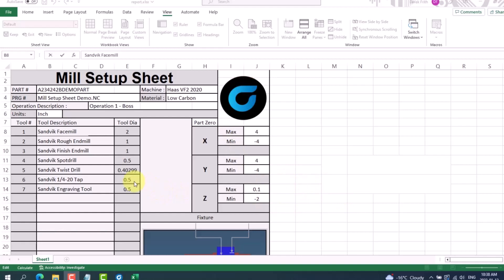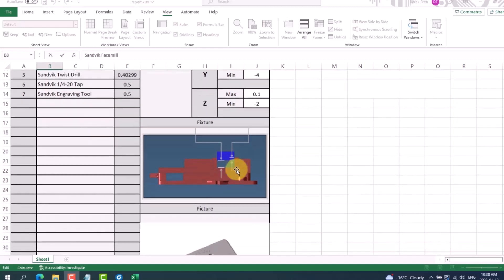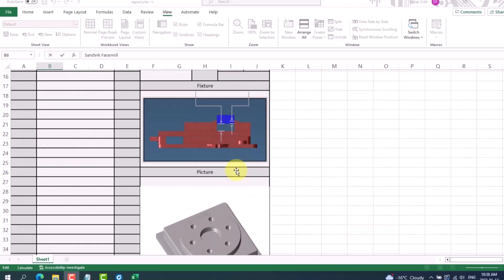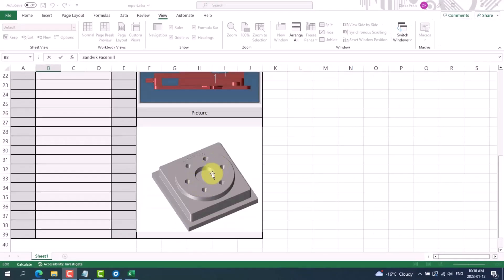Some examples of information you can include directly from Gibbs CAM are part number, G code file name, the operation description, units, tool numbers, tool descriptions, tool diameters, the machine, the material, part datum, fixturing, and an actual picture of the part.